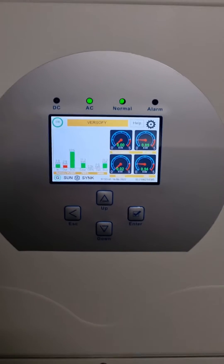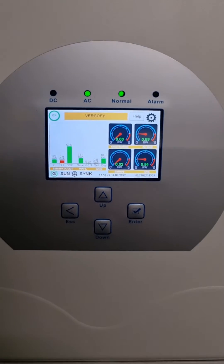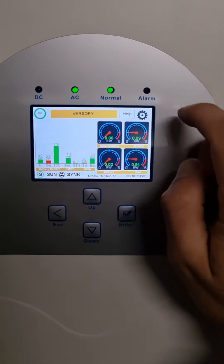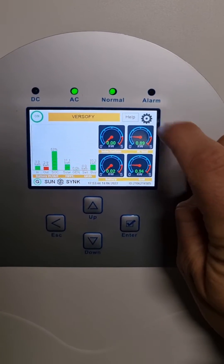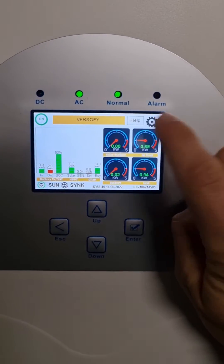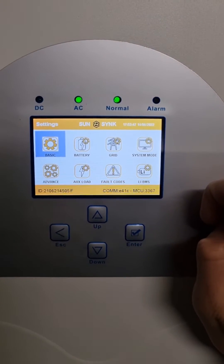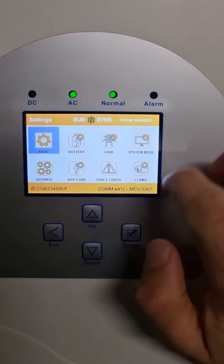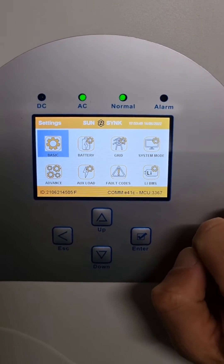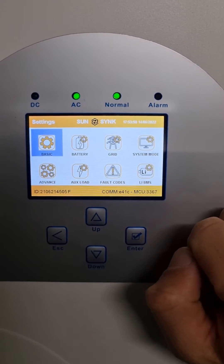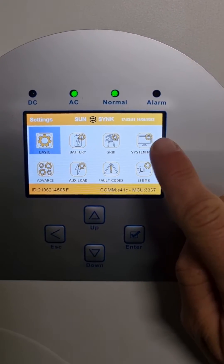To get to the Time of Use settings, you hit this cog on the top right, which takes you to all of your settings. You'll see there's a whole array of settings — it's under System Mode, so go ahead and click that.